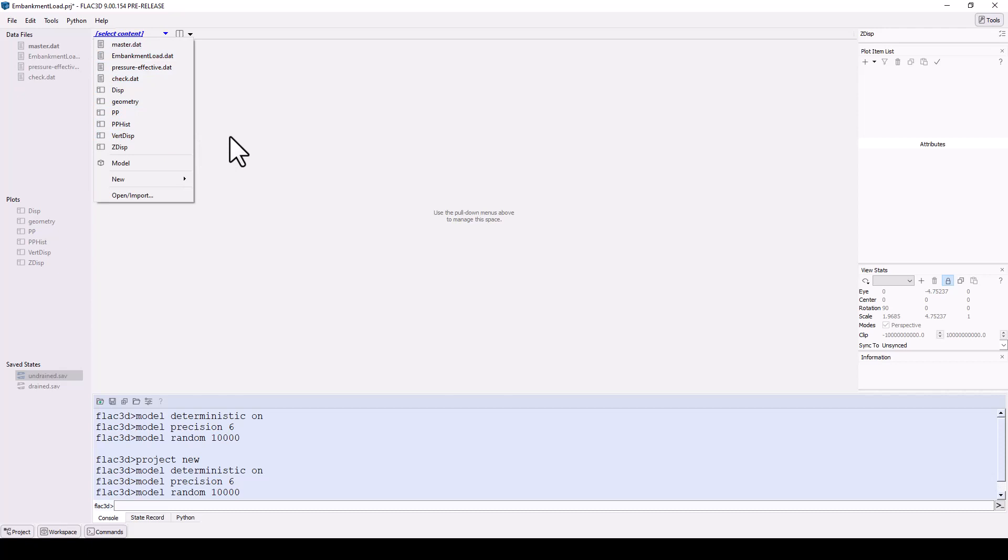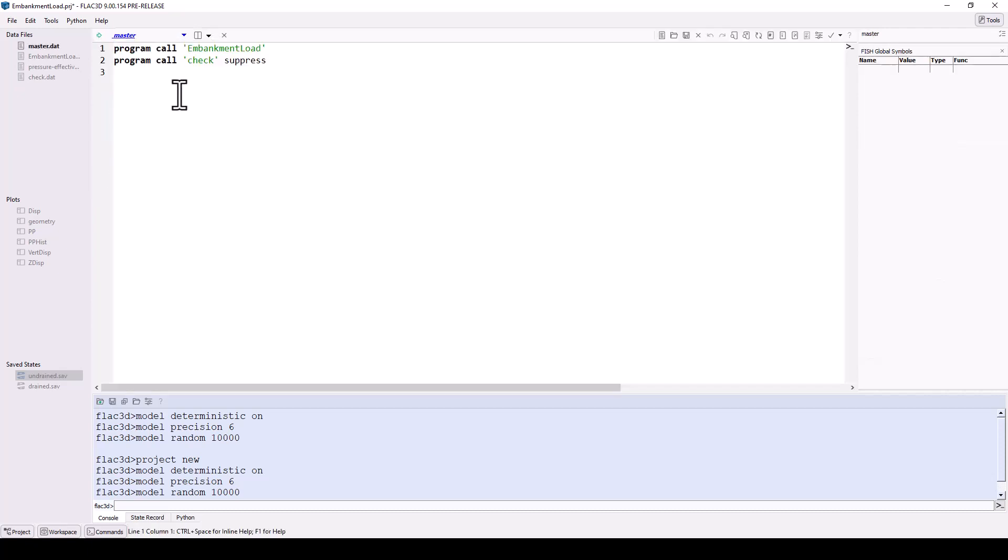Click on the content selector menu and choose the file master.dat. Most examples include this file, which is used to call other data files systematically. In this way, a single data file can be set up to run any other files to run the simulation in the proper order.